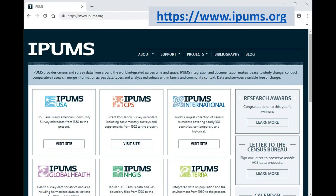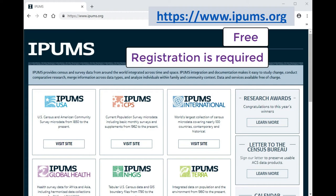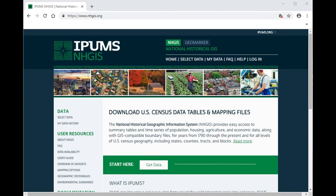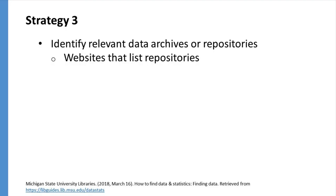A unique example is IPUMS, which has various sub-repositories based on different topics and provides access to census and survey data from around the world. IPUMS is free and can be searched by anyone, but does require visitors to create an account to download the data. In video 4, I'm going to demonstrate how we can use IPUMS and HGIS to find aggregate geographic data.